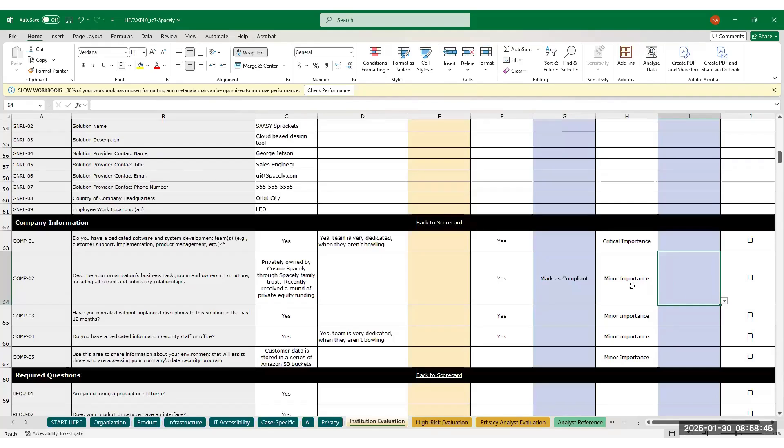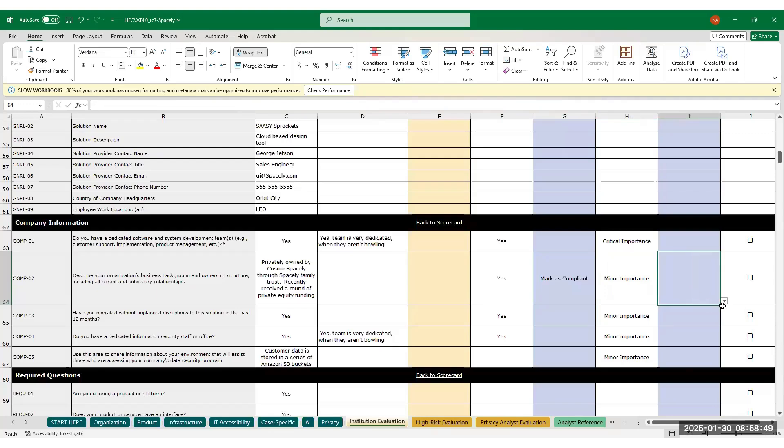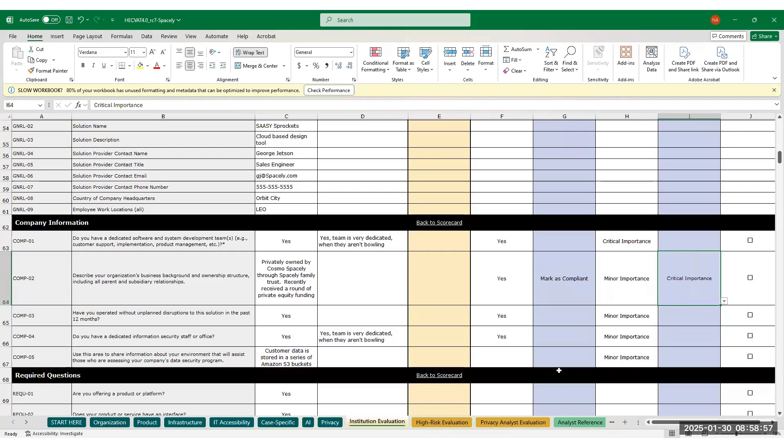As an example, if you see line 64 and think that this question is more important to your institution, you can mark it as critical importance. Now it will more heavily impact the score and it will also show in the high-risk evaluation.